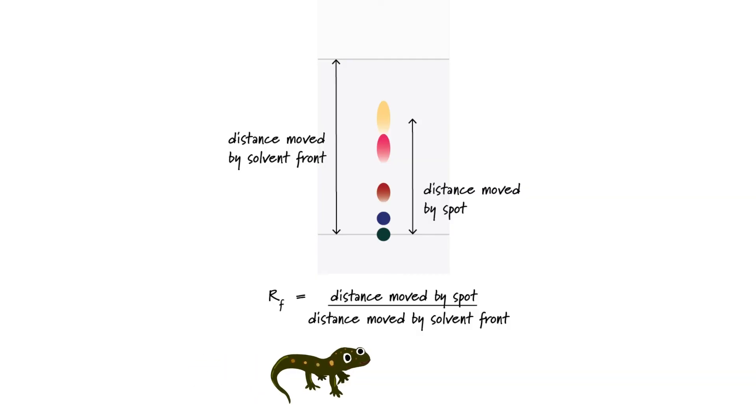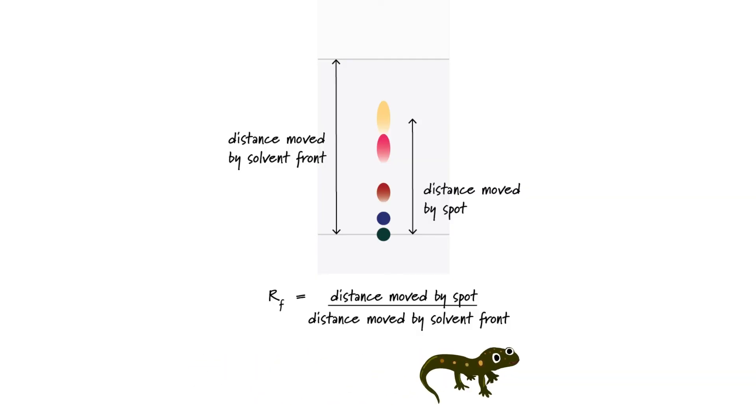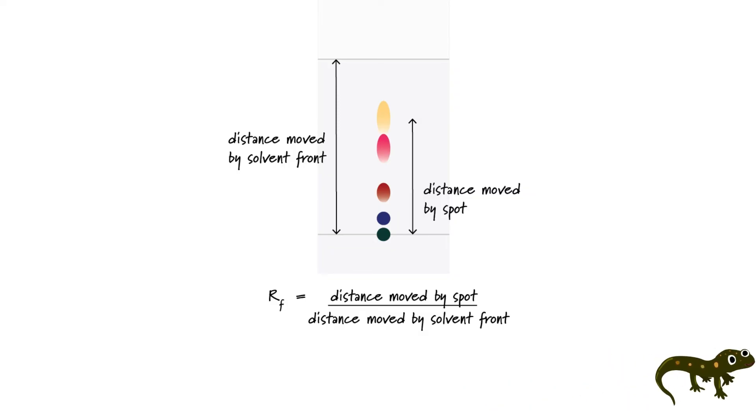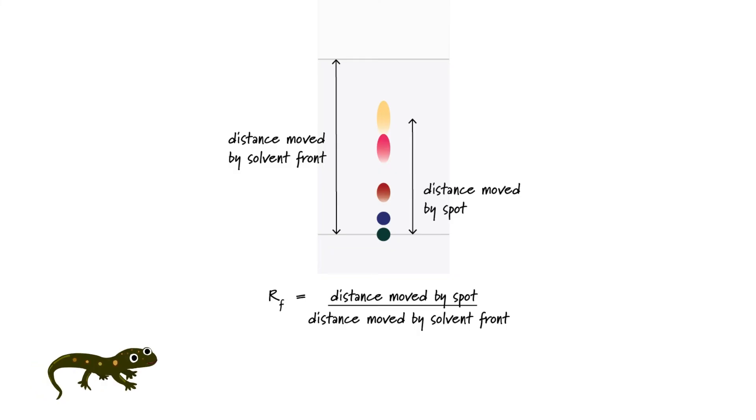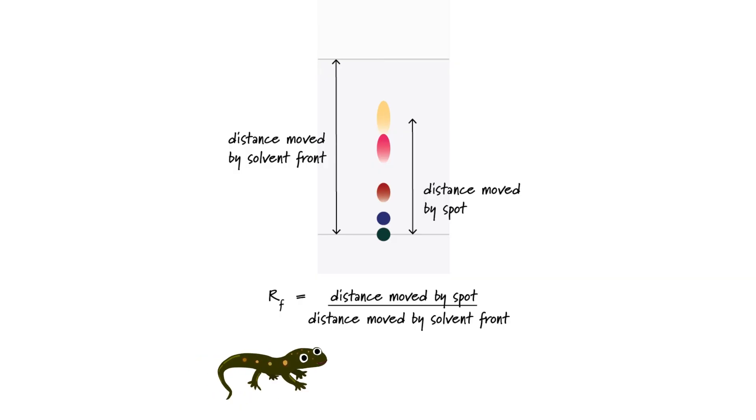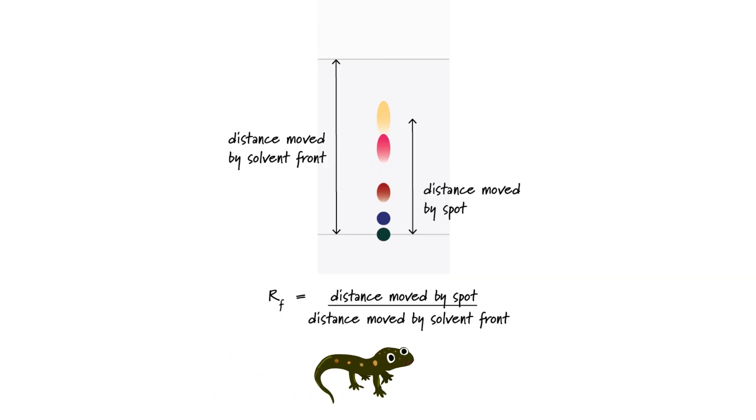Now, thin layer chromatography does have a couple of disadvantages in addition to just being really dull. We can only work with very small quantities of a mixture, and although it's not impossible to extract a spot or substance from the plate at the end of the experiment, it's really not straightforward.